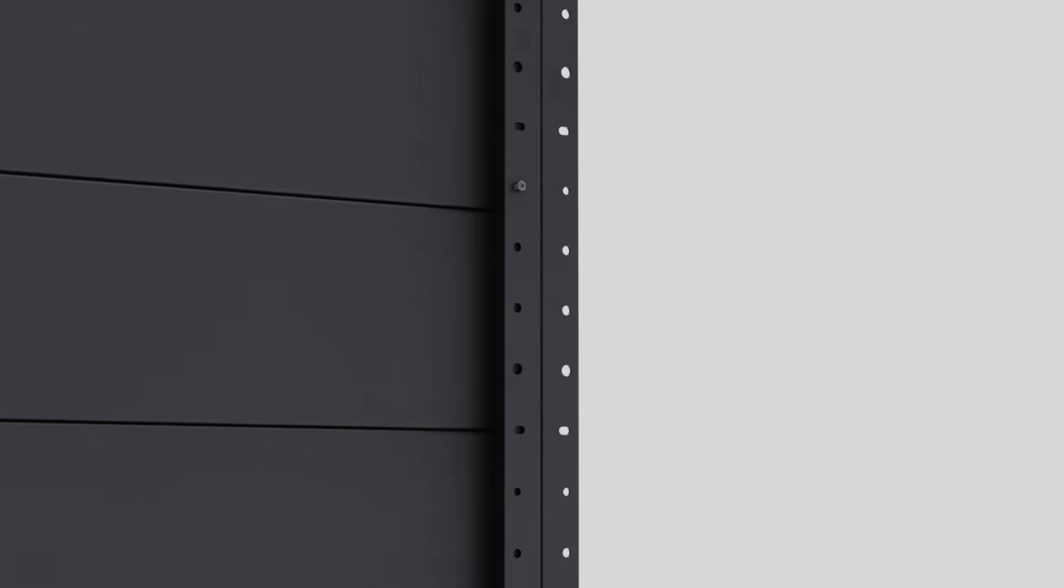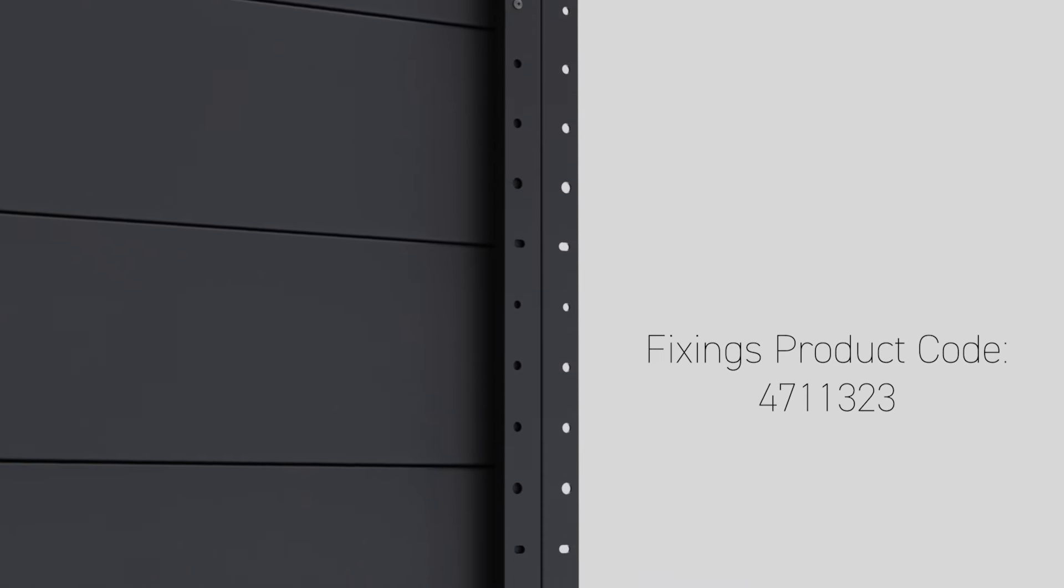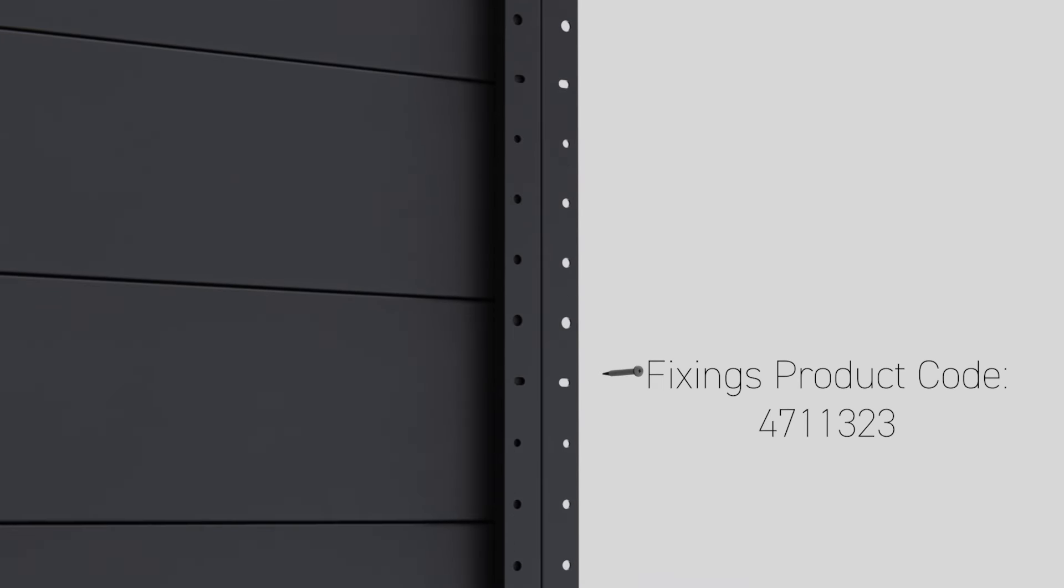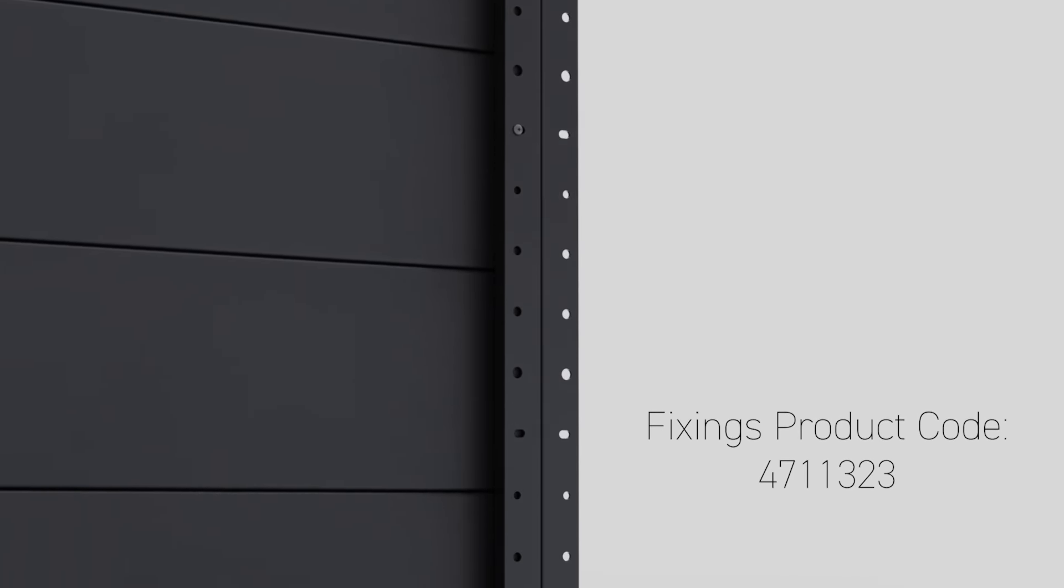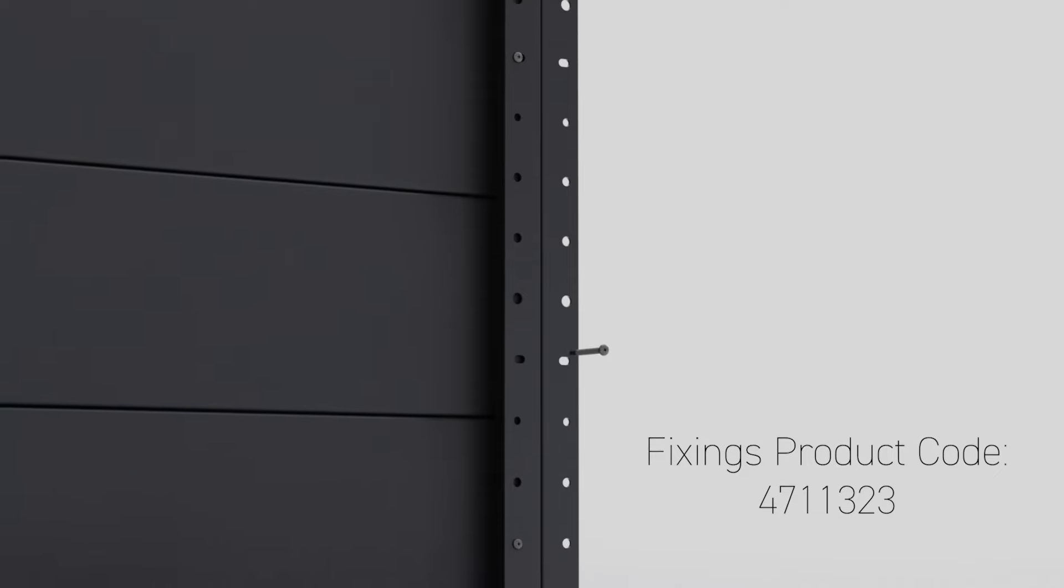Panel fixings are purchased separately in bags of 20. Six screws recommended per panel.